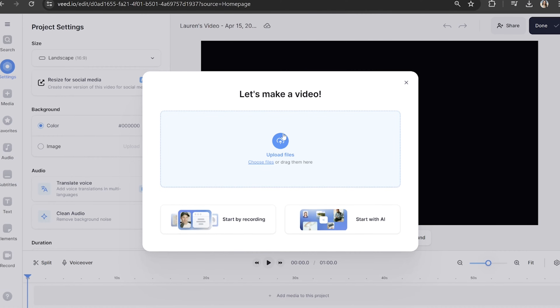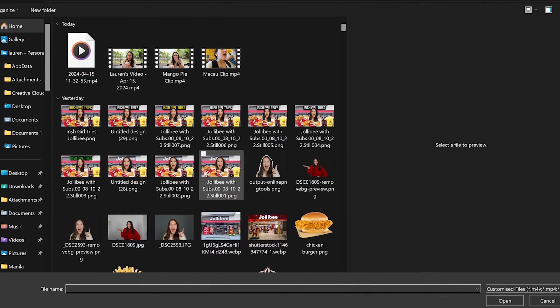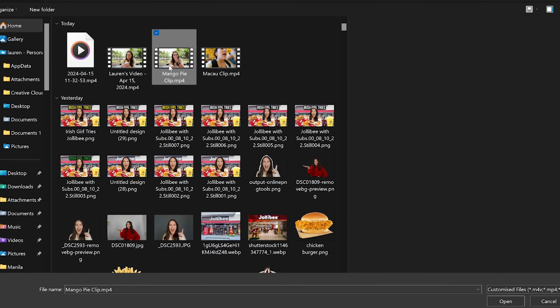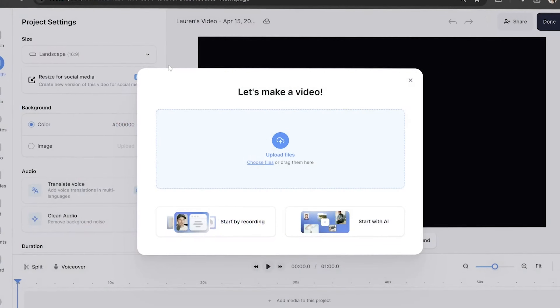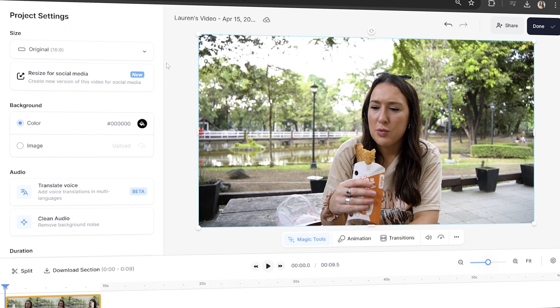Alright, now we're on Veed. We're going to click 'Upload a file' and choose the video that we want to zoom in or zoom out on. Now we're just going to give it a moment here to load.